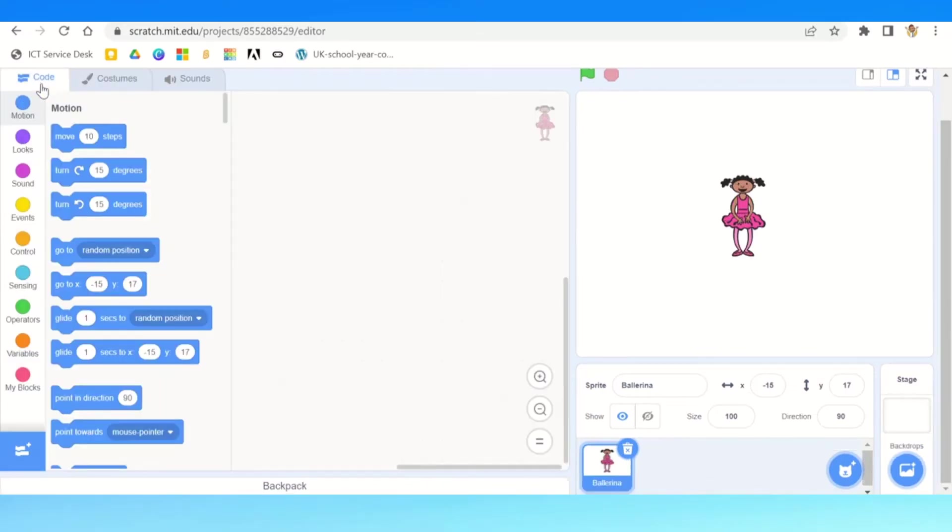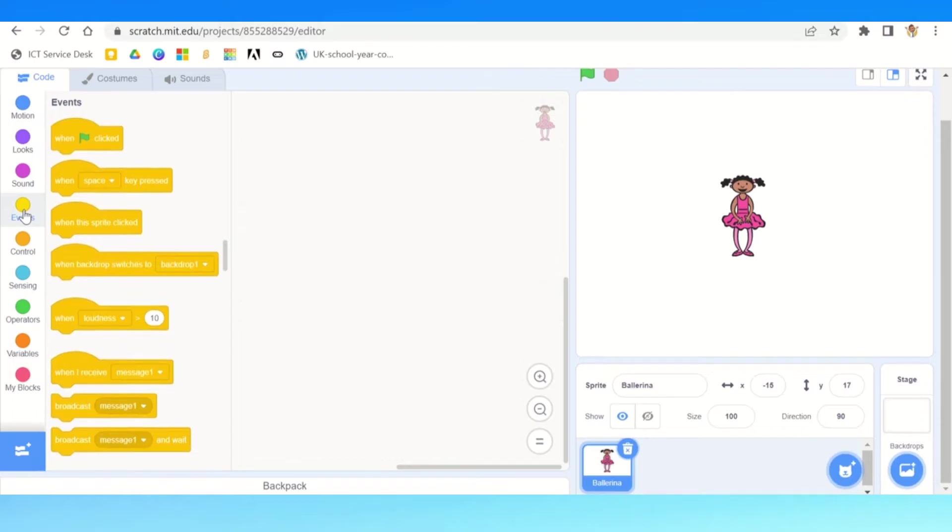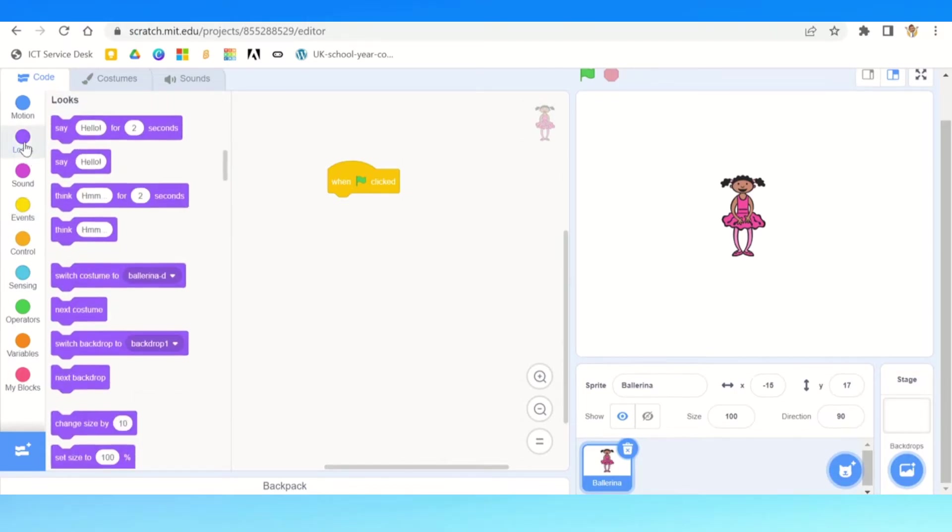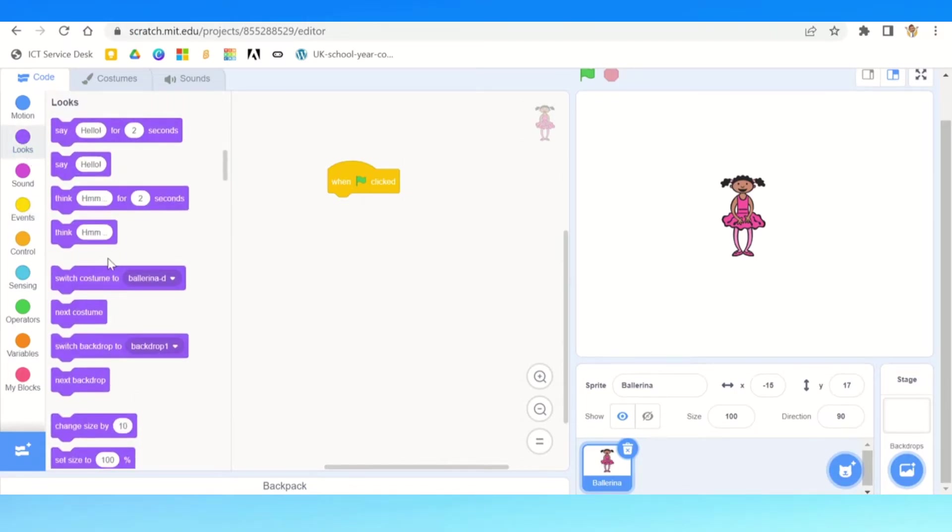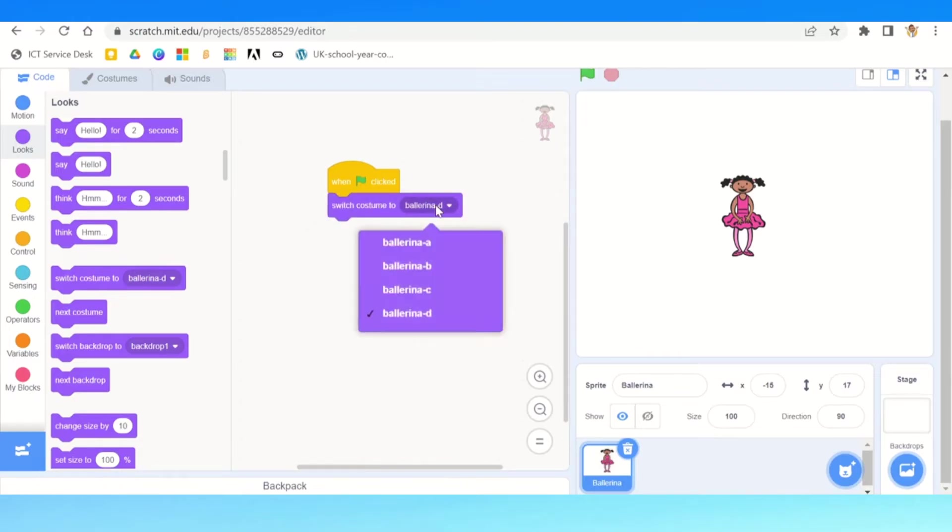Now what we're going to do is we need to use our control, events, and looks. We're going to start with events, we're going to go to when green arrow is clicked and put that into our sandbox so we can code it. Then we're going to go over to looks.